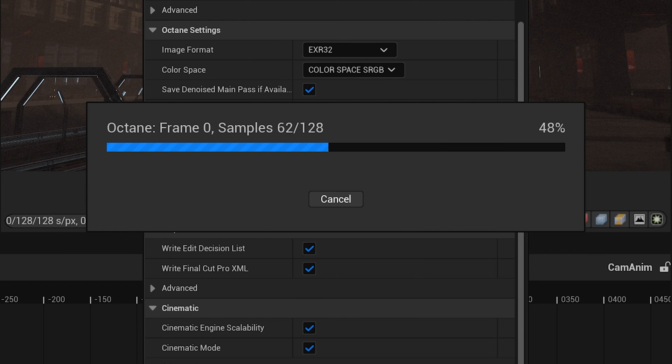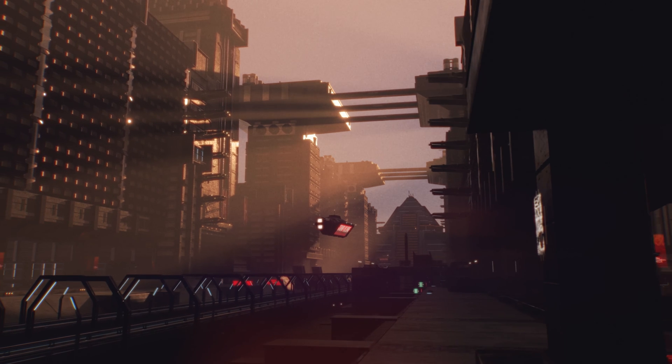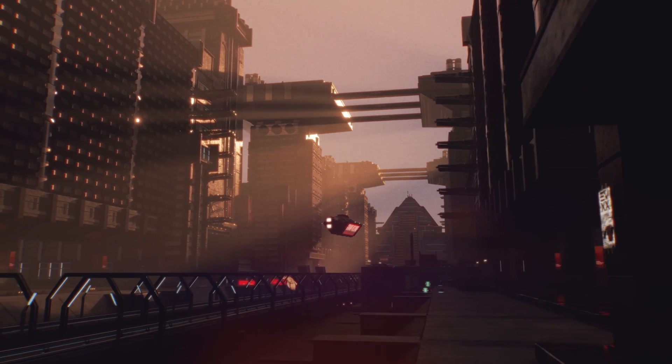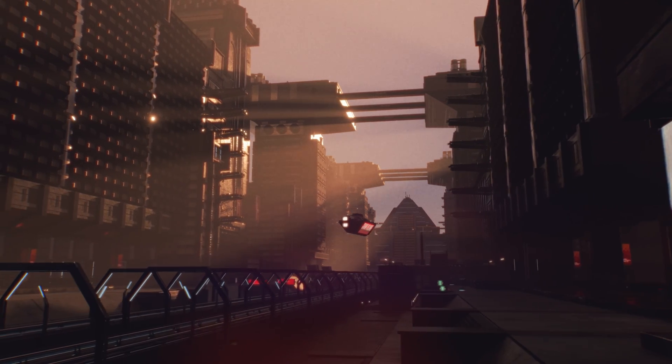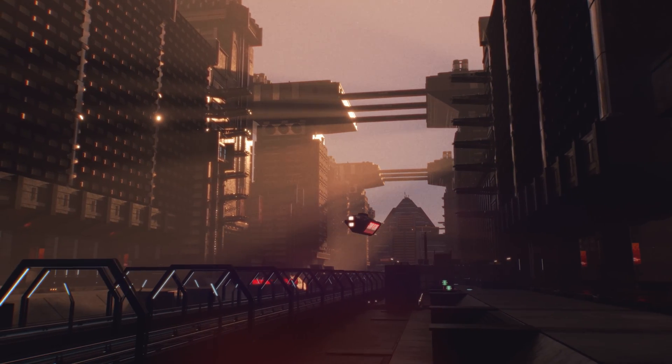Then you'll see this render bar come up and it'll start chugging through frames. But knowing how to render is only half the battle, you need the best render settings and to optimize your renders for speed. And if you want to know how to do that watch this video next where I run you through those in great detail. See you there.